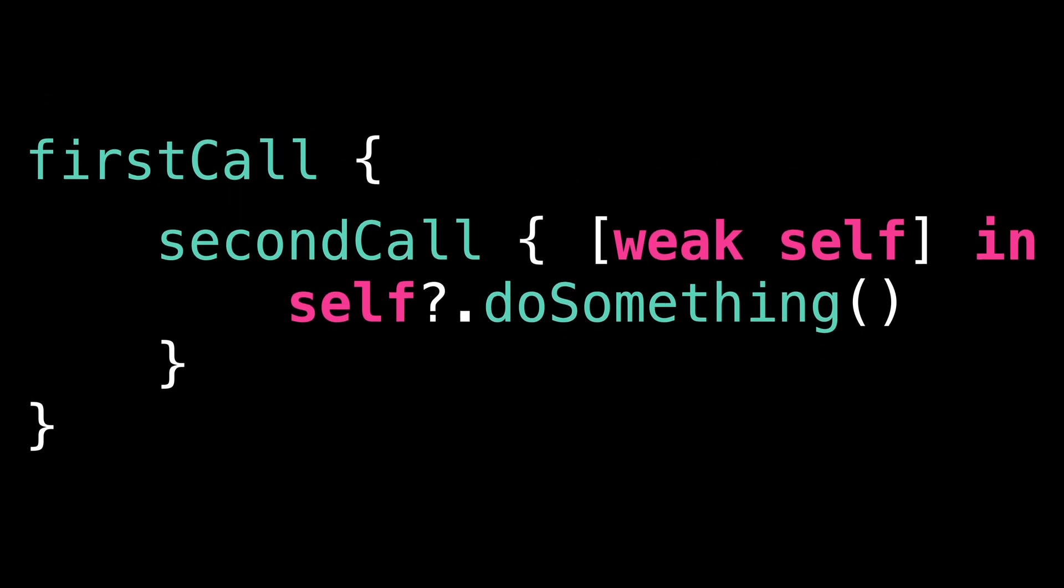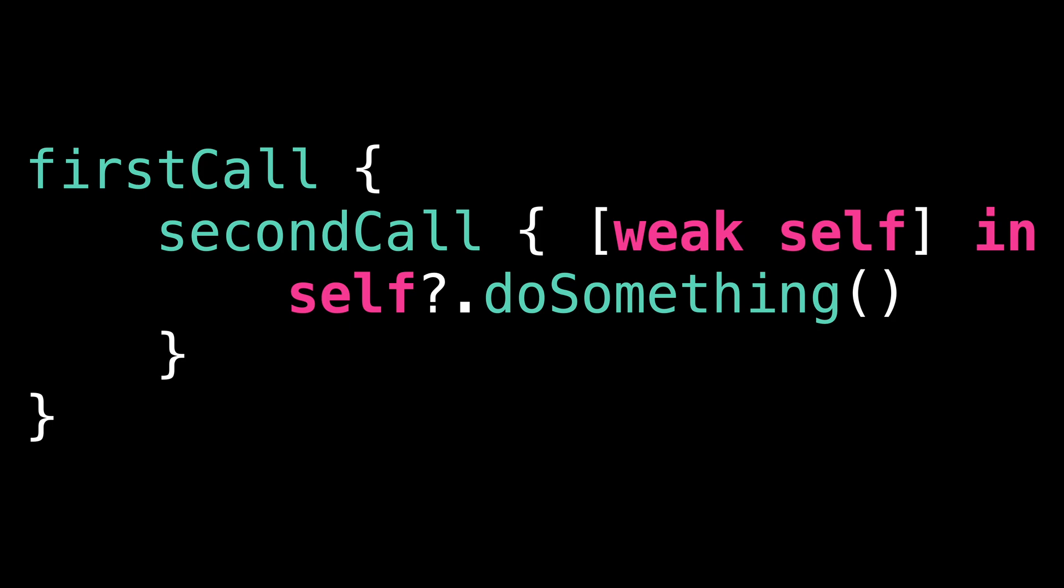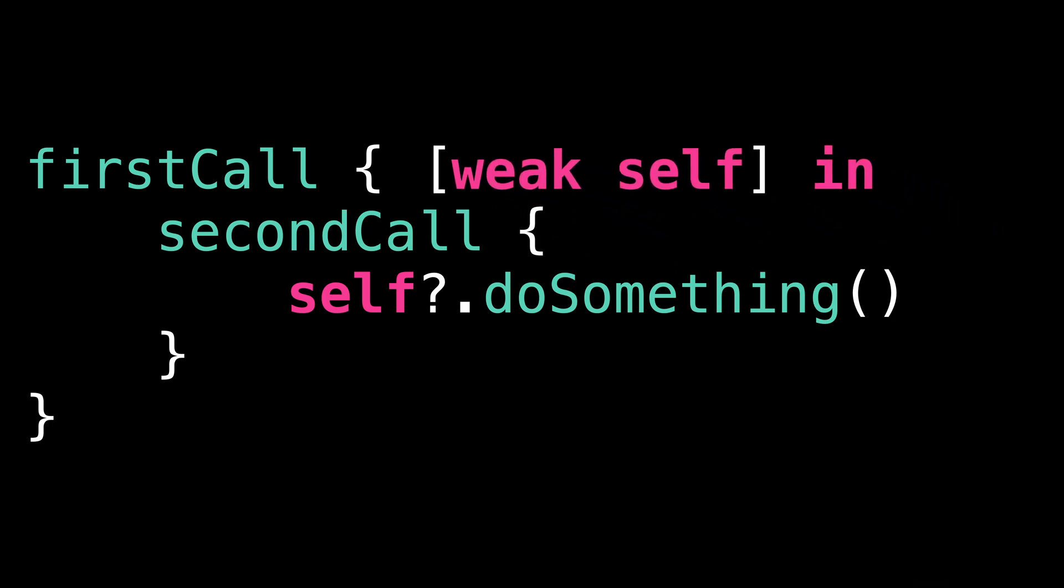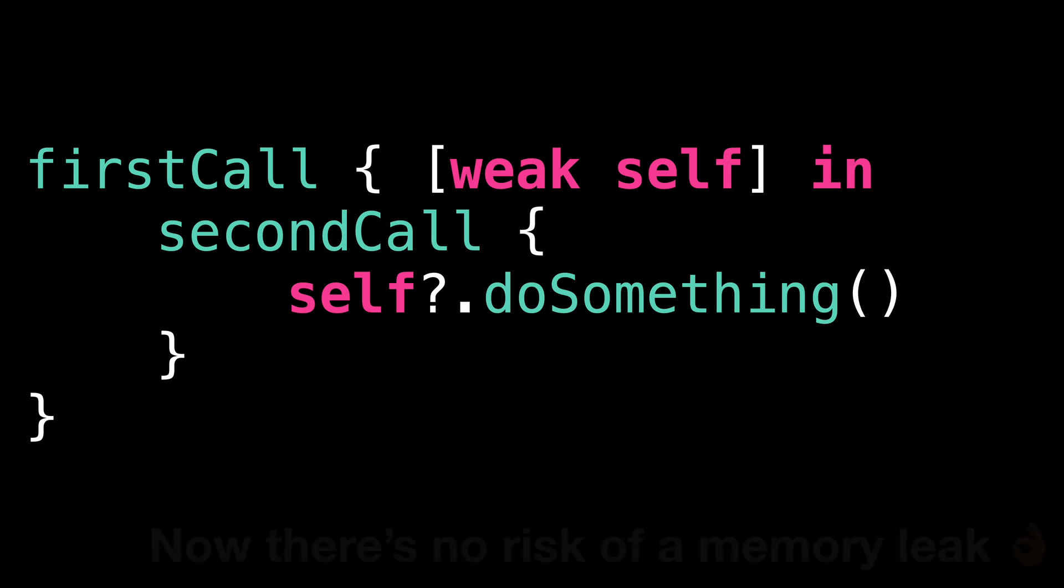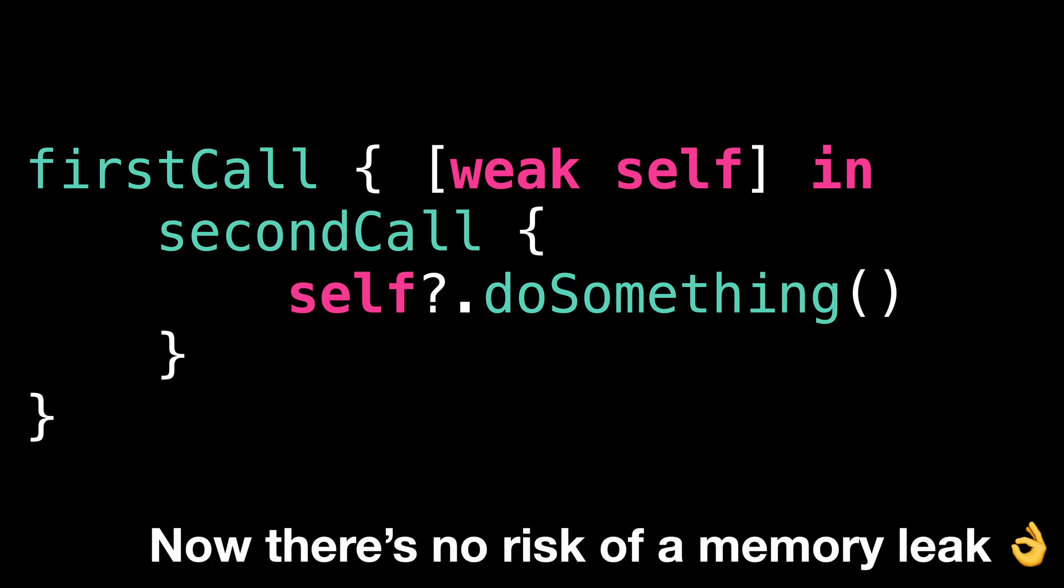Fortunately, this very tricky issue is quite easy to fix. You just need to move the capture of the weak reference from the nested closure to the parent closure. Now, both closures have access to the weak reference, and there's no more risk of a retained cycle or memory leak. That's all for this video.